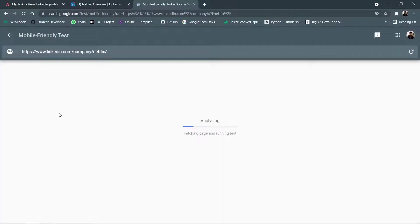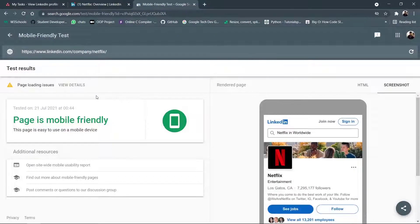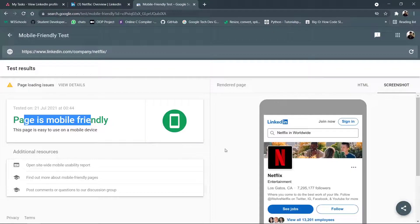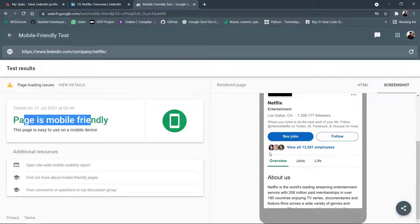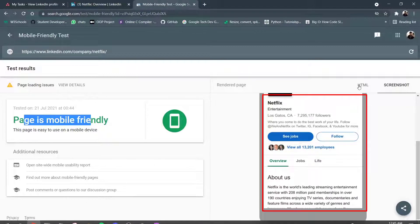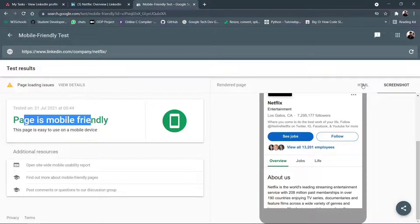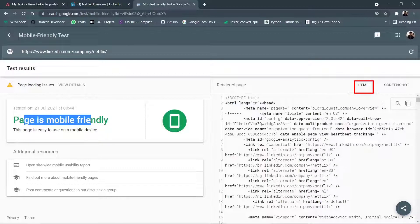And it does its analyzing process. And after the analyzation is complete, it says this page is mobile friendly and it's easy to use on a mobile device, which means everything is going well. Now we need to click on this HTML button here. So I click on that.